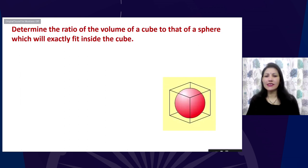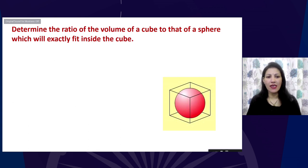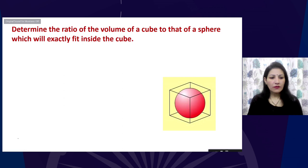Just as we have discussed the combination of a cylinder with two cones, let us now look at the next question.